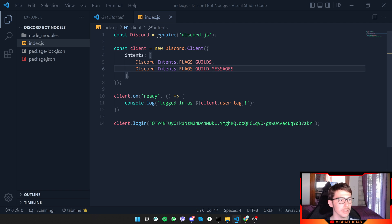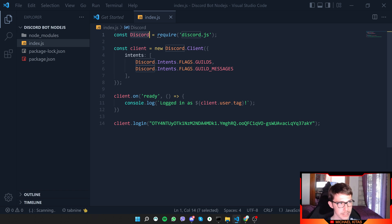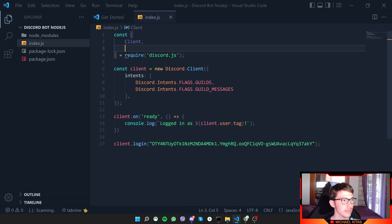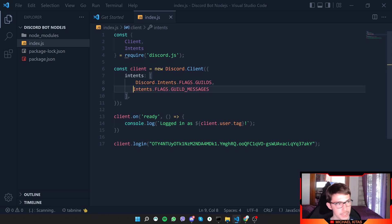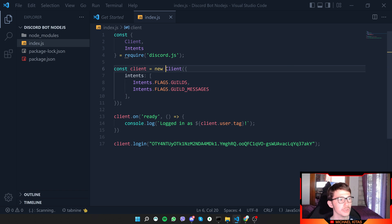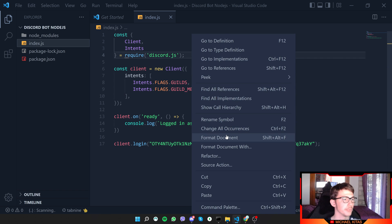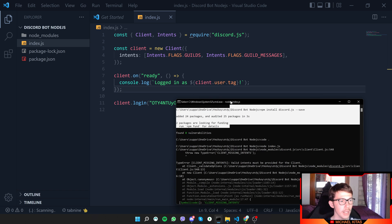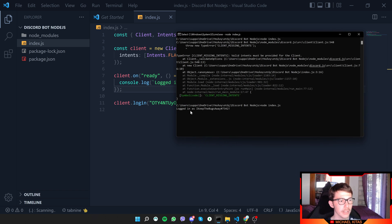To keep the code shorter, we can destructure Client and Intents directly from discord.js, then use 'Intents.FLAGS.Guilds' and 'Intents.FLAGS.GuildMessages' without the 'discord.' prefix. Run the script again and it says 'Logged in as I Keep the Bags Away' followed by the bot's ID.